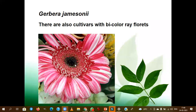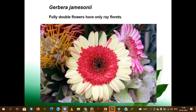They may ask in objective type questions the sex form of ray florets or the sex form of disc florets in gerbera. Note there is a difference between the sex form in chinaster and gerbera — you need to have a keen observation. In the Compositae, this formula holds good. These are all the fully doubled flowers.